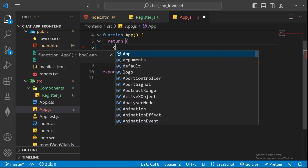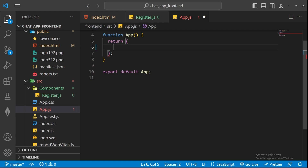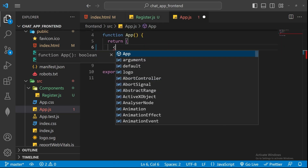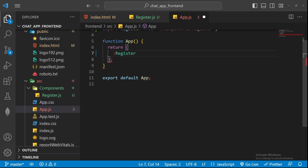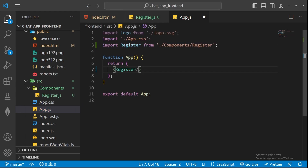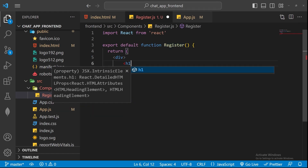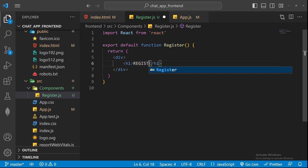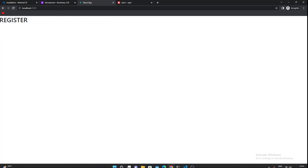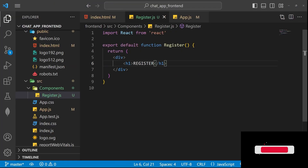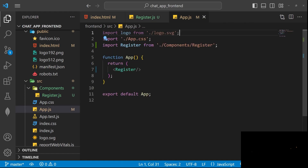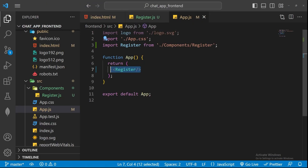I'll remove the default content from app.js and return the Register component instead. When I press enter on the suggestion, the import is added automatically. After saving, the Register component renders on screen, and any changes made in Register.js will be reflected in the app because we're rendering that component in app.js.